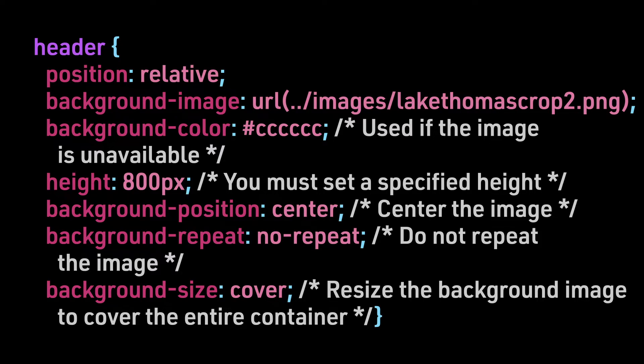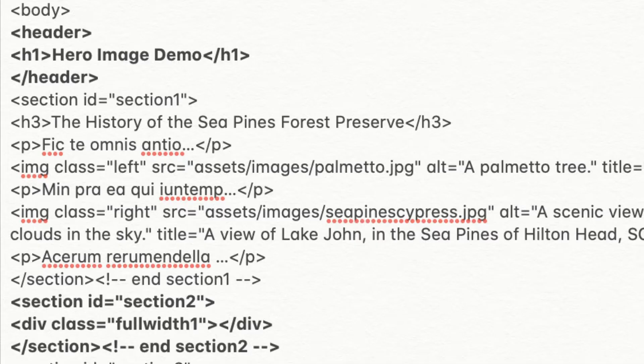We have set the position to relative, but this is not related to it being a hero image. We set the position to relative, so that we can absolutely position our text, our h1, in the top left corner.